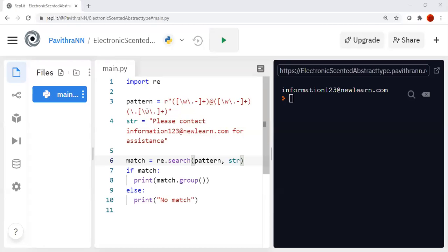We are using Python's regular expression module. First, we have to import RE, which is the regular expression module. Then we have to define a pattern. The pattern for an email ID is: a first set of characters, then the at symbol, then a set of characters, then a dot symbol, then another set of characters.